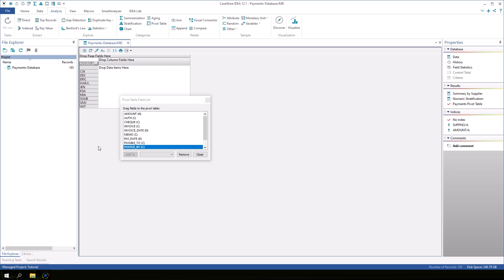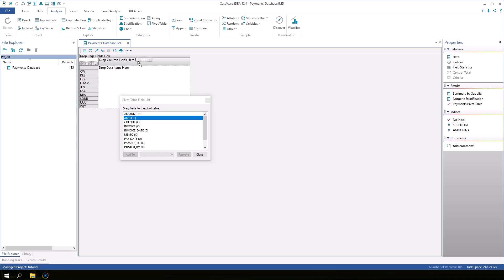Next, click off and drag it to the area that says drop column fields here.